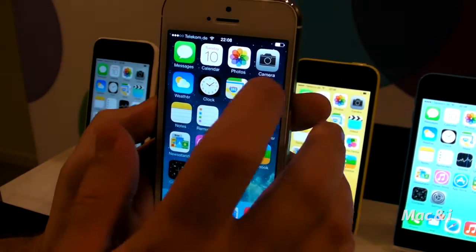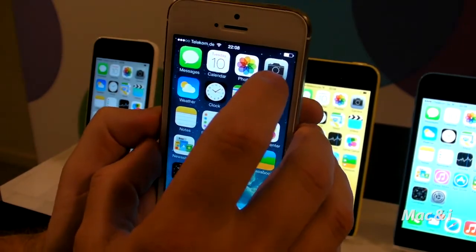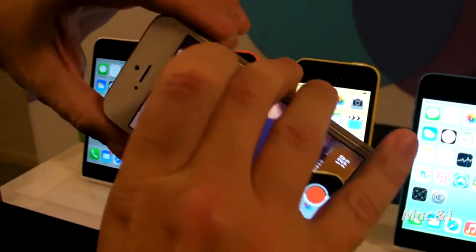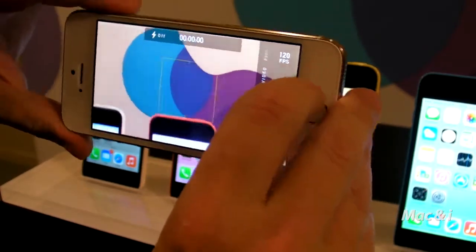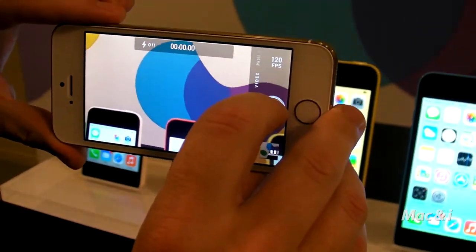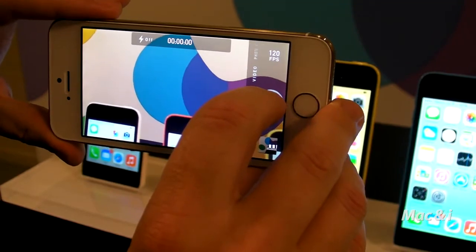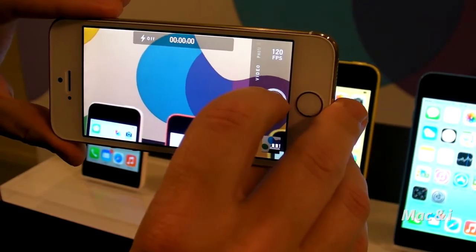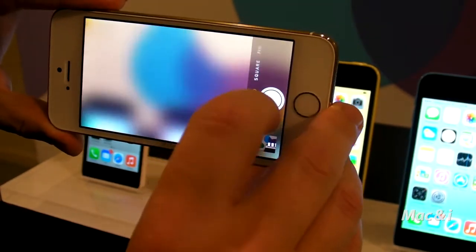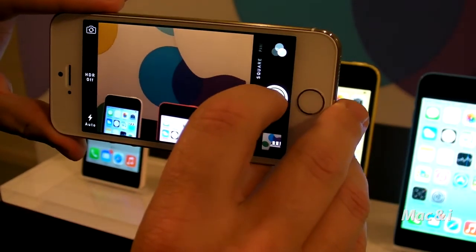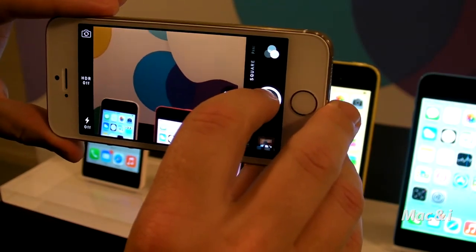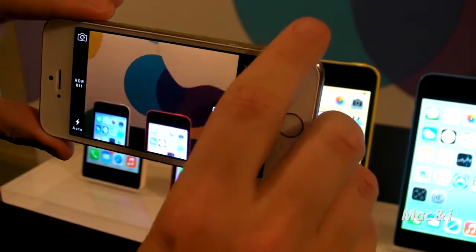I'm going to show you quickly some iSight camera features. The first thing I'm going to show you is burst mode. Burst mode is great for when you're taking photographs of maybe an action sequence or a group of people who are all looking in different directions. Let me go into photo mode first of all. If I hold down the shutter icon, it will continuously capture hundreds of photos at 10 frames per second.